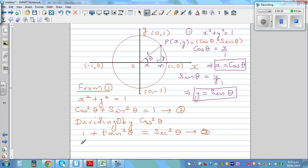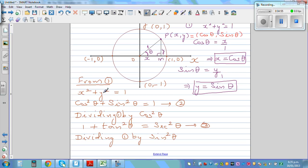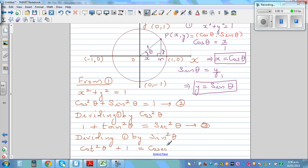Now dividing the identity cos²θ + sin²θ = 1 by sin²θ: cos²θ/sin²θ becomes cot²θ, and sin²θ/sin²θ is 1, while 1/sin²θ is csc²θ. So the fourth identity is cot²θ + 1 = csc²θ.